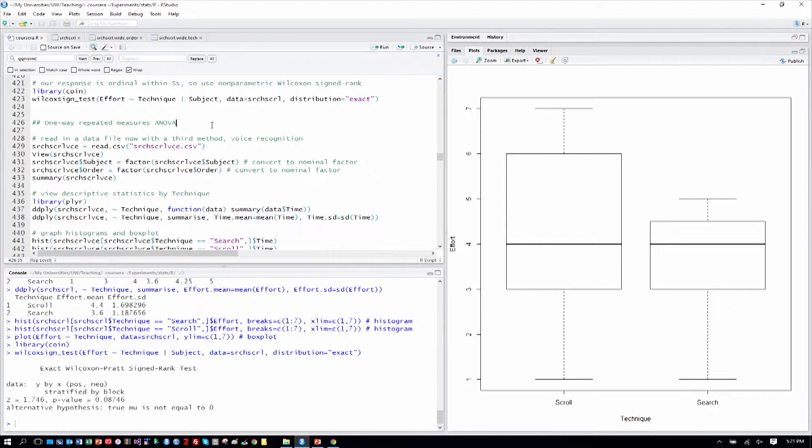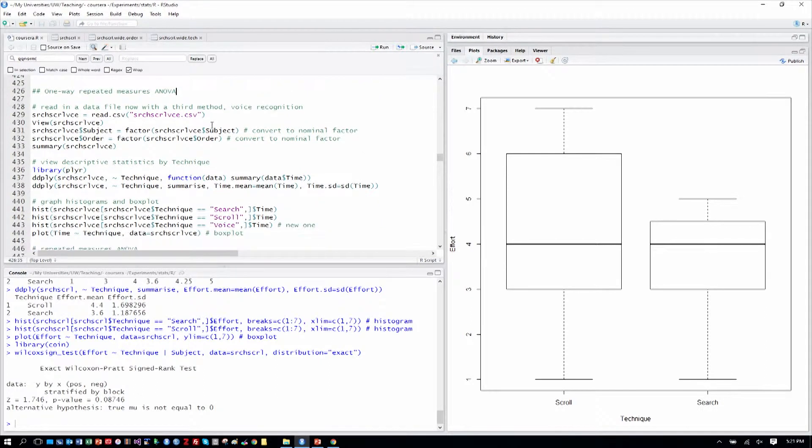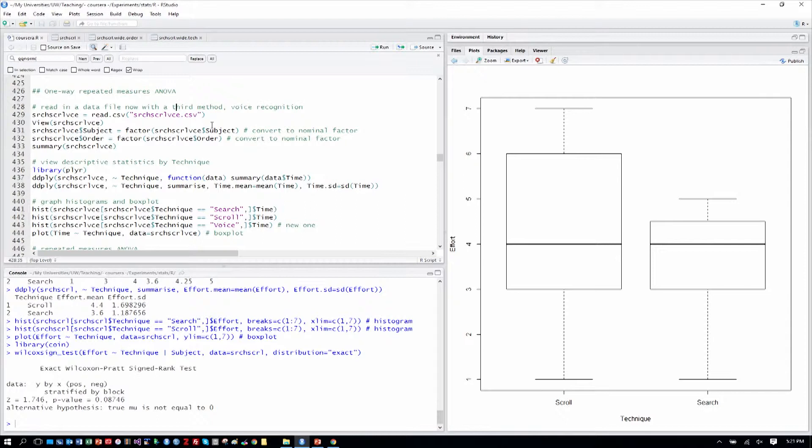This is a parametric ANOVA and we've done a one-way ANOVA before, but now it's a one-way repeated measures ANOVA which indicates a within-subjects factor.